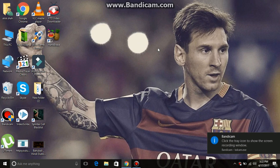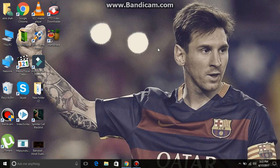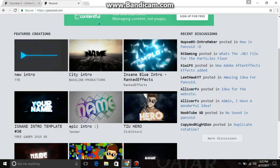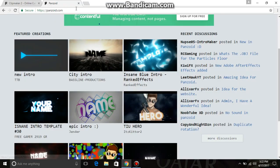Hello guys, welcome back to my channel. In today's video I will show you how to make a cool video intro for your YouTube video for free and online — no downloads.